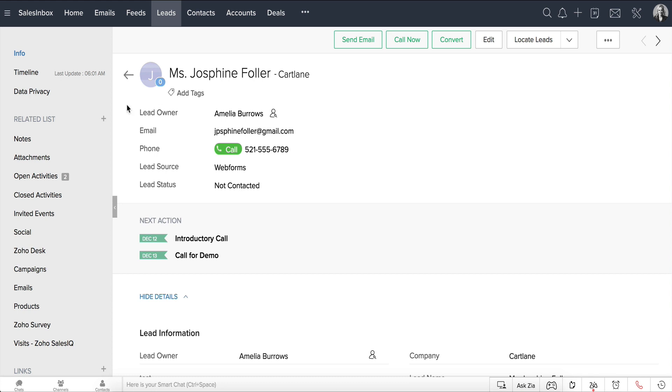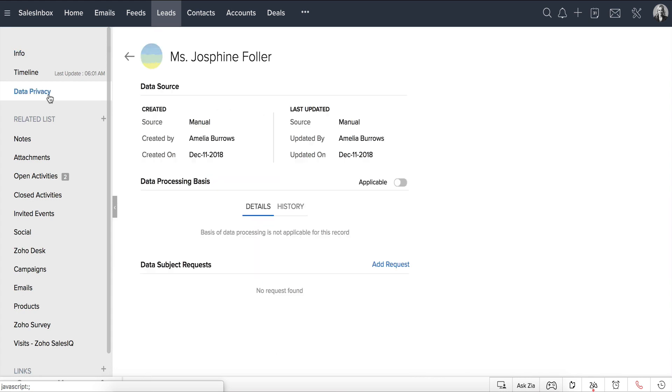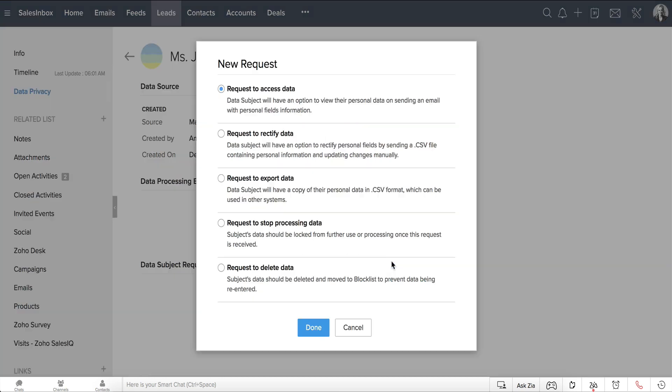Go to the Data Privacy tab here. You will see a section called Data Subject Requests. Click the Add Request link and you will see a list of data subject requests.